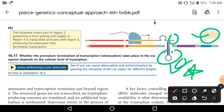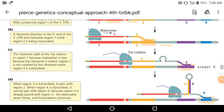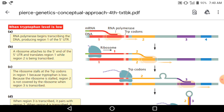When region 4 participates in hairpin formation, उसके साथ poly-U region होता है जो self-termination point है। Region 3 और region 4 के जुड़ने से attenuator बनता है, जो transcription को terminate कर देता है। इस तरह जब tryptophan का level high होता है तो transcription रुक जाती है। यही है attenuation में hairpin loop formation का role।